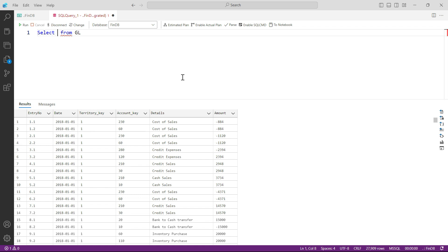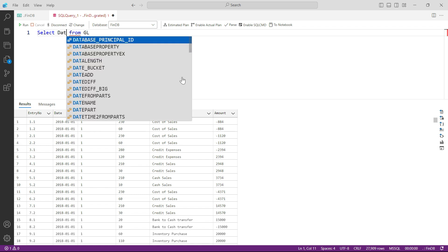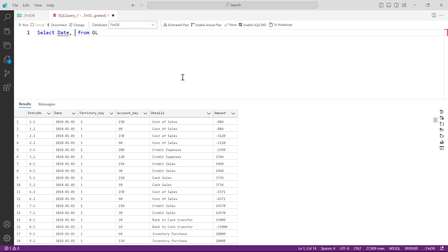Basically, let's say I just want Date and Amount from GL. For columns I just want these two columns. For rows I want all the data for now.